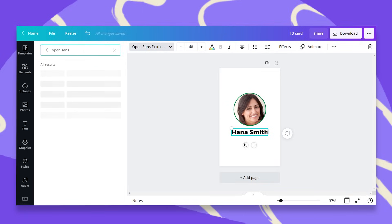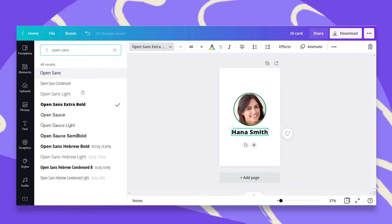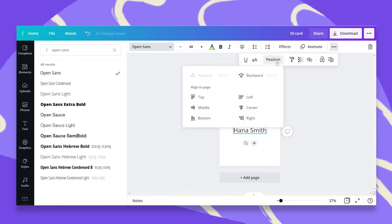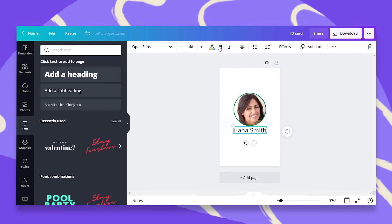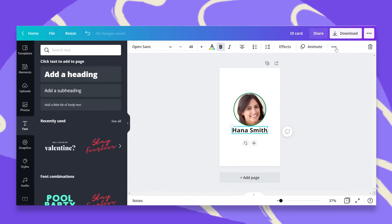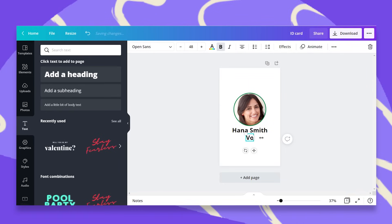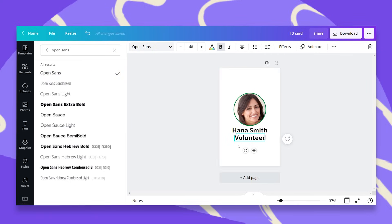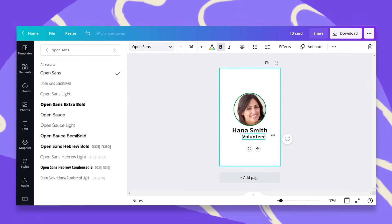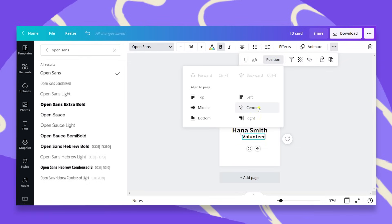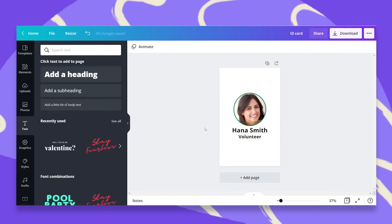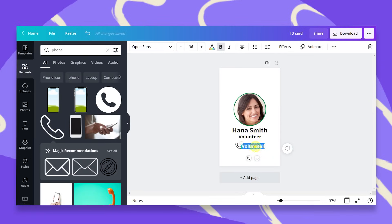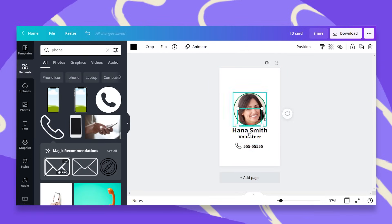So I'm going to use open sans as a font but maybe I would use this one. Let's just center this and center the photo as well and add some bold to it. Now I'm going to add her title. So let me just type here she's a volunteer. Center this and now I'm going to add her email and her phone number.